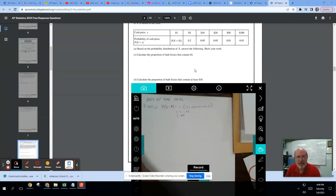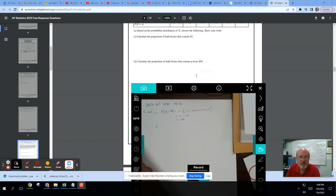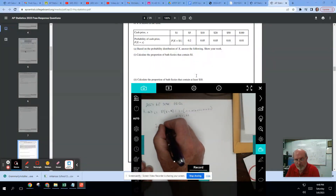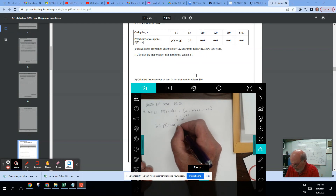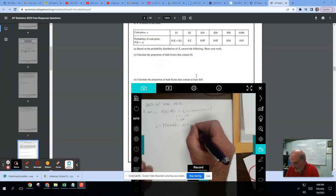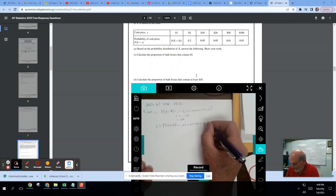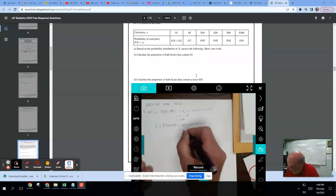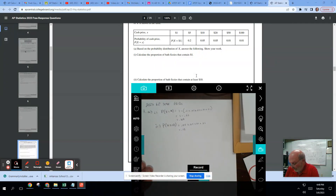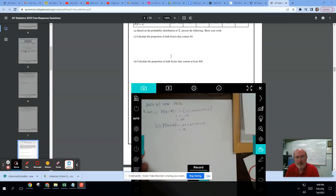Number two: calculate the proportion of bath fizzies that contain at least $10. So this is the probability that X is greater than or equal to 10. That's going to be 0.05 for $10 plus 0.05 for $20 plus 0.01 for $50 plus 0.01 for $100. That's going to be 0.10 plus 0.02, or 0.12. I'm showing my work because on FRQs it's required — it takes you from an E to a P if you don't show work.